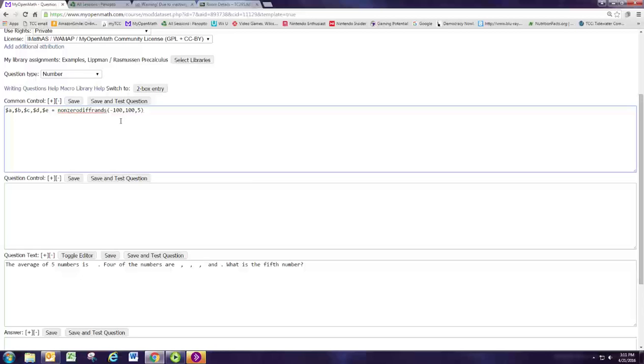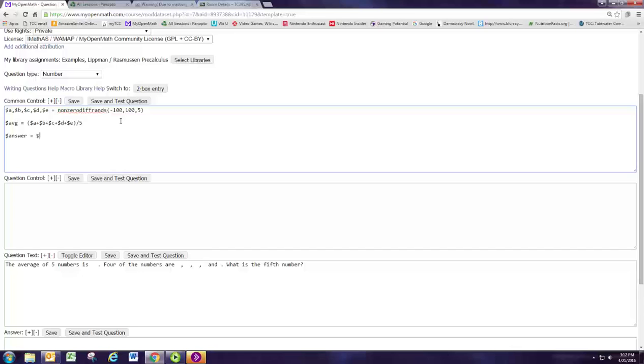We want the numbers to be between negative 100 and 100, and we want there to be five numbers. So that'll pick the five numbers, and we're going to now calculate the average. Dollar sign average is a variable that will be defined as the average. We know how to calculate the average. We just add these numbers up and divide by five. Then we need to specify what the answer is. The answer will be the first number. So A is going to be the answer.